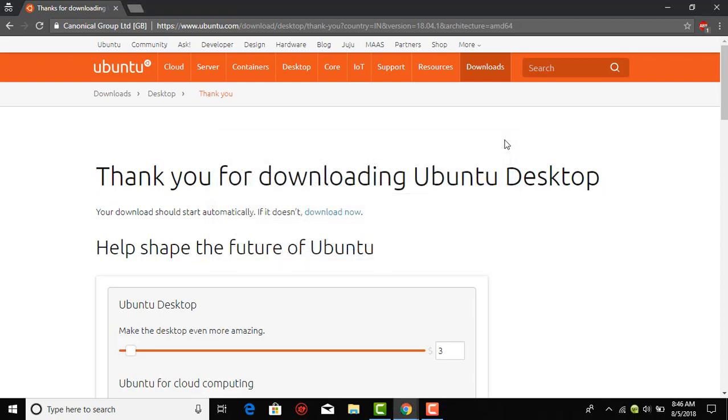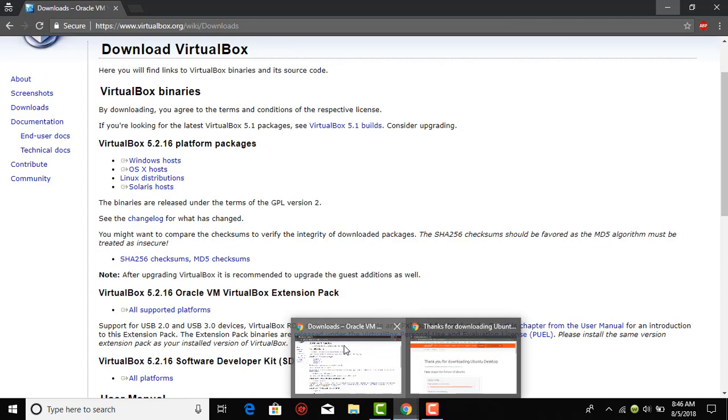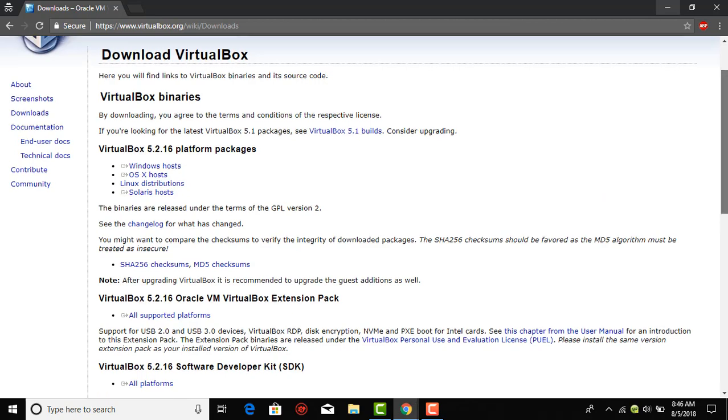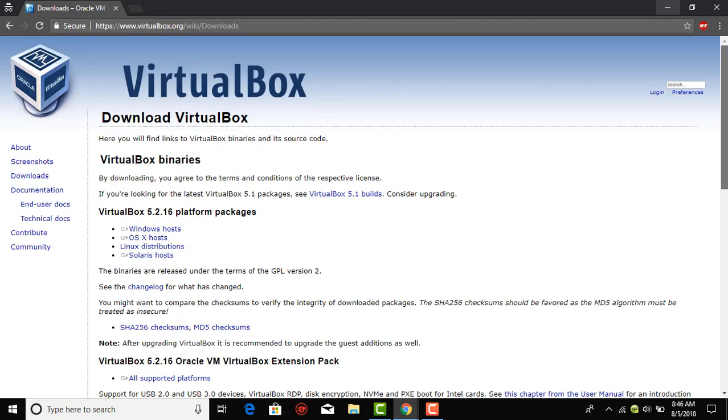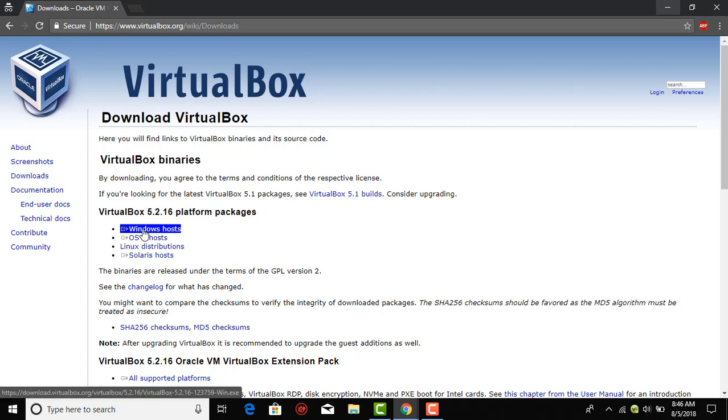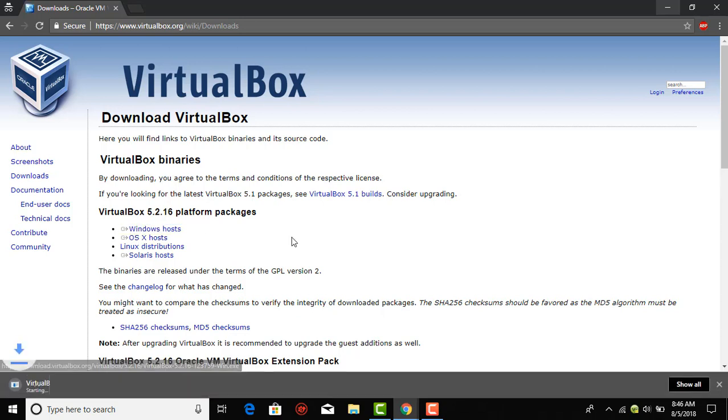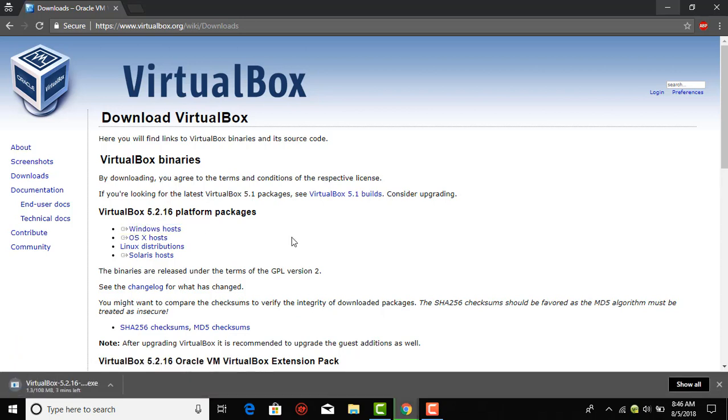The second link is of the VirtualBox and it shows the latest version that has been released. If you are using Windows then click on this Windows host and this would start the download for the VirtualBox.